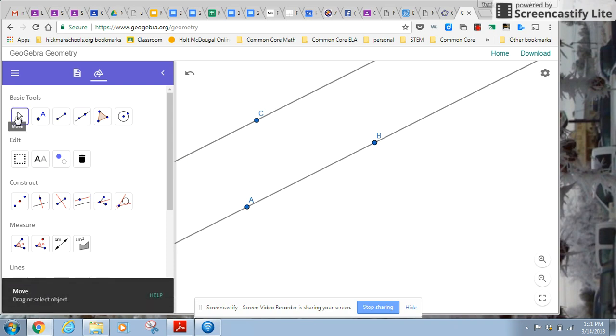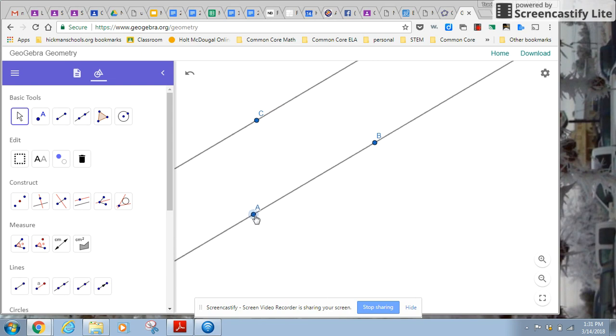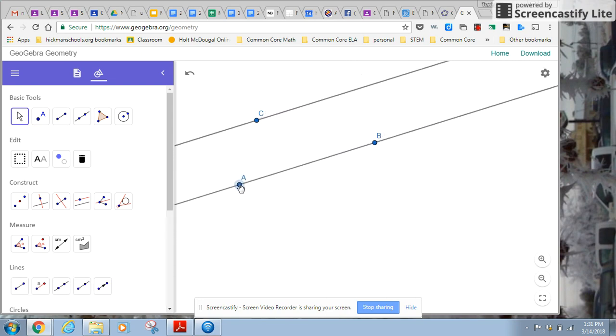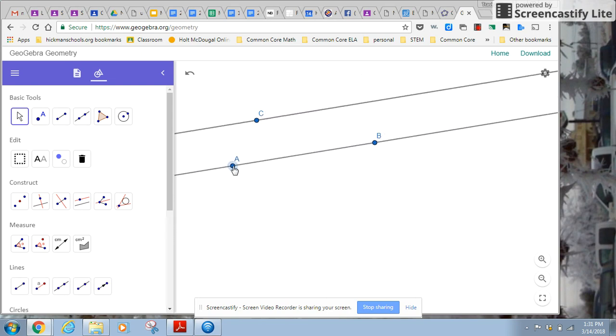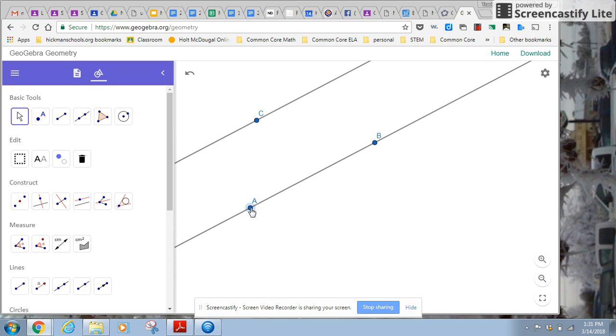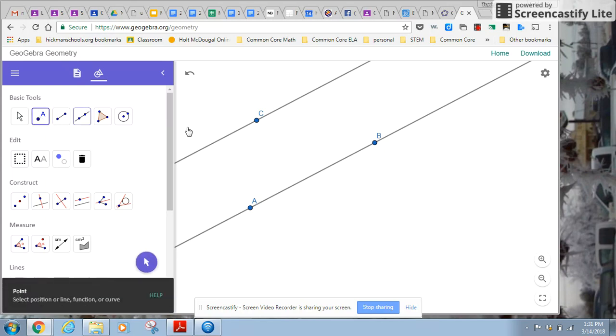What's cool about this is now if I clicked on the arrow over there, if I want to move point A, notice the lines move together to stay parallel. So in this diagram that I'm creating, the lines will always be parallel.